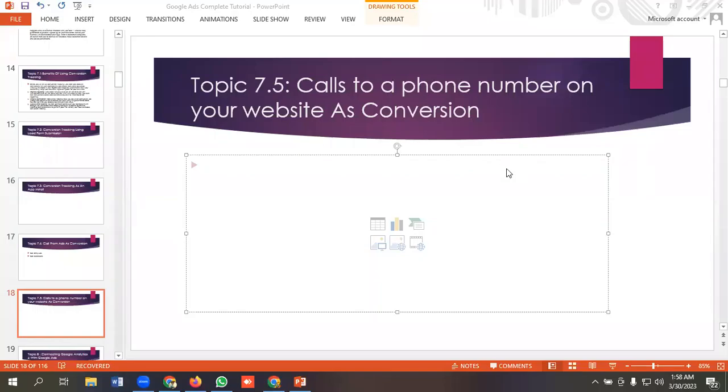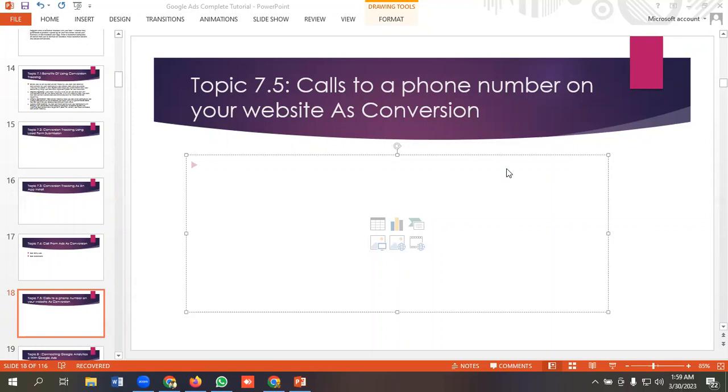Hello everyone, welcome to our YouTube channel. Our Google Ads series is going on. If you want to watch the videos, you can go and watch them. So in today's lecture we'll be discussing calls to a phone number on your website as Google Ads conversion. That means whenever a user goes to our website by seeing our ads and makes a phone call that lasts some specific time, then it will be counted as a conversion. Okay, so let's get started.